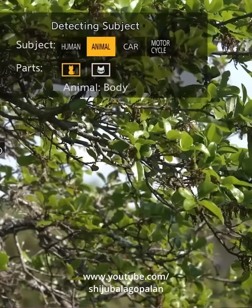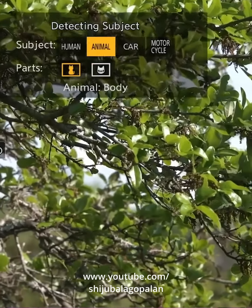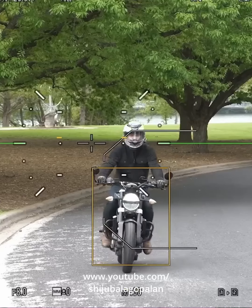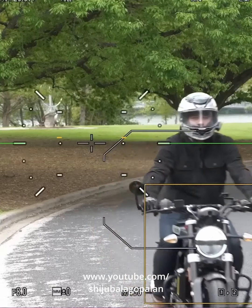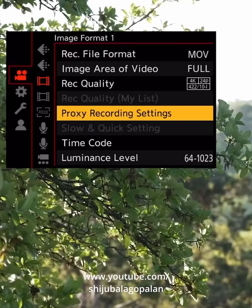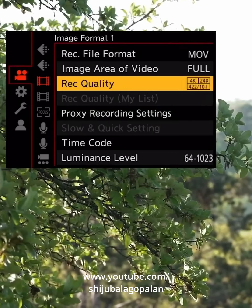There is also car and motorcycle tracking. There are many updates in the autofocus. There is also another feature called Proxy Recording, which is the internal Proxy Recording.